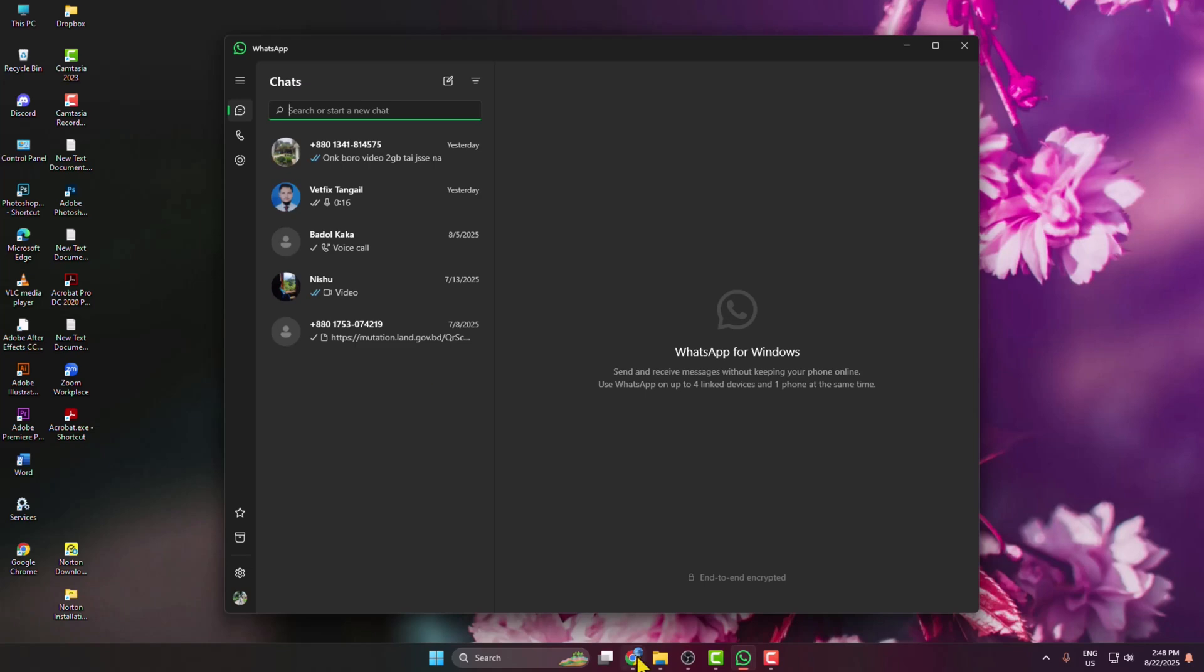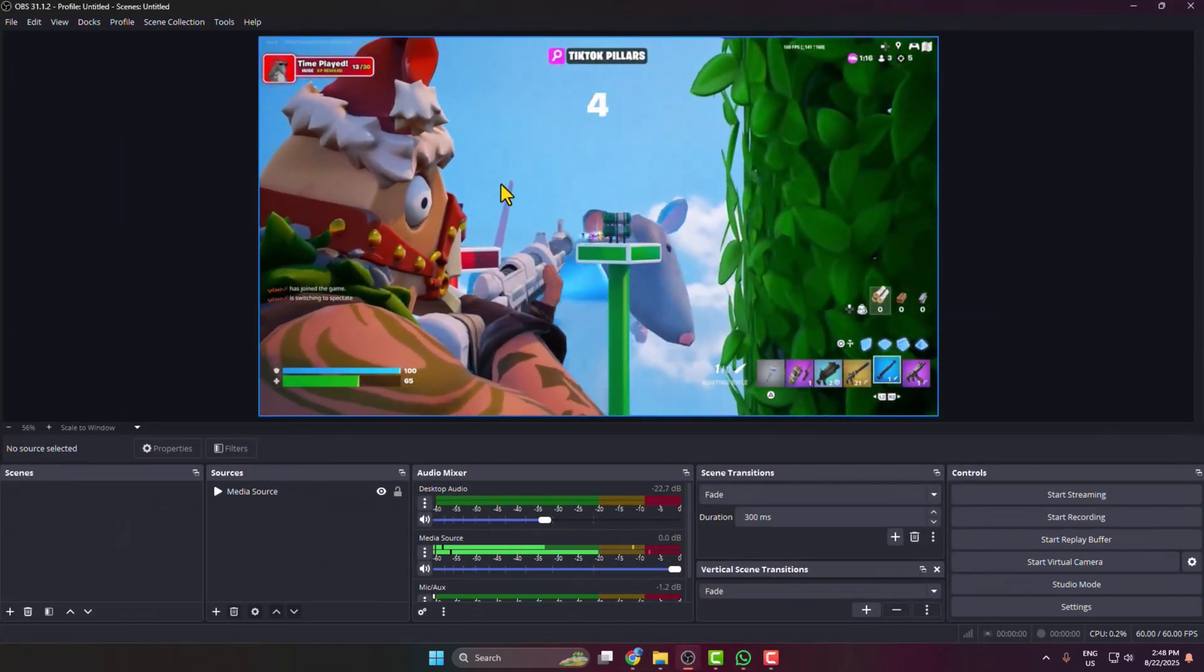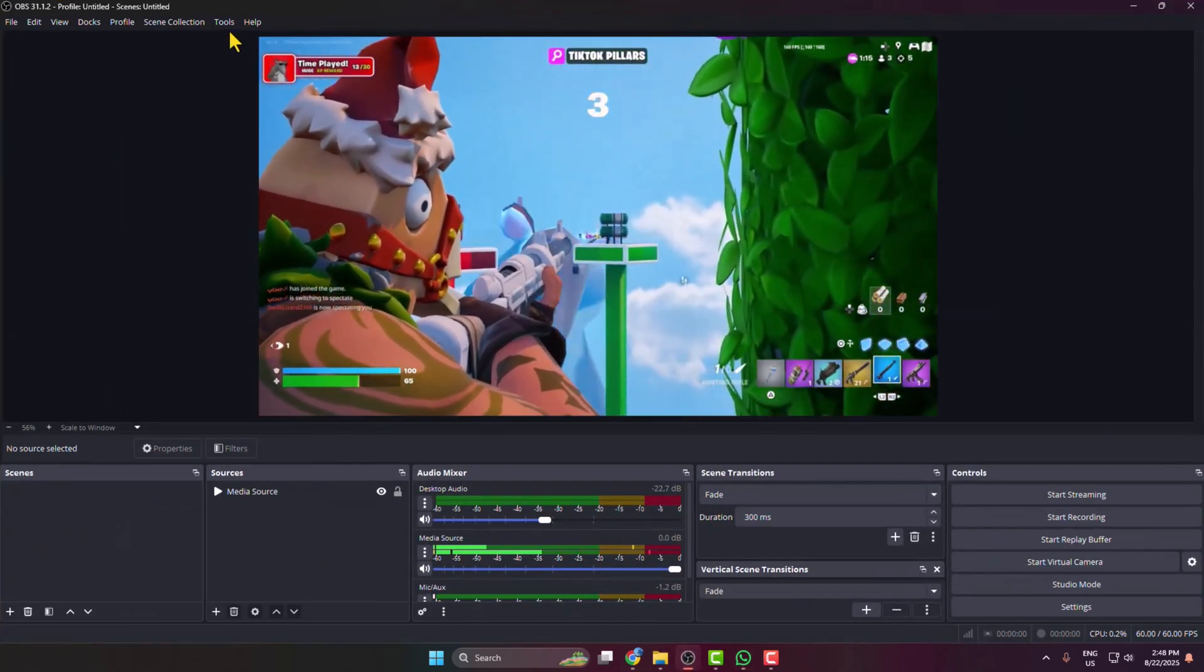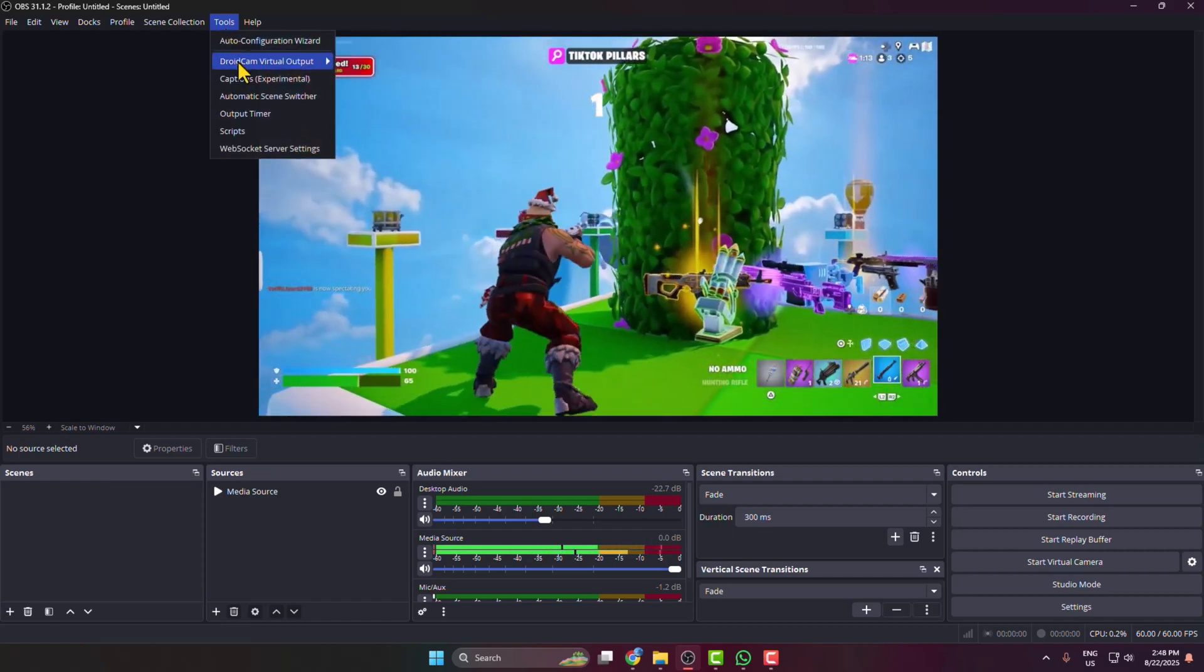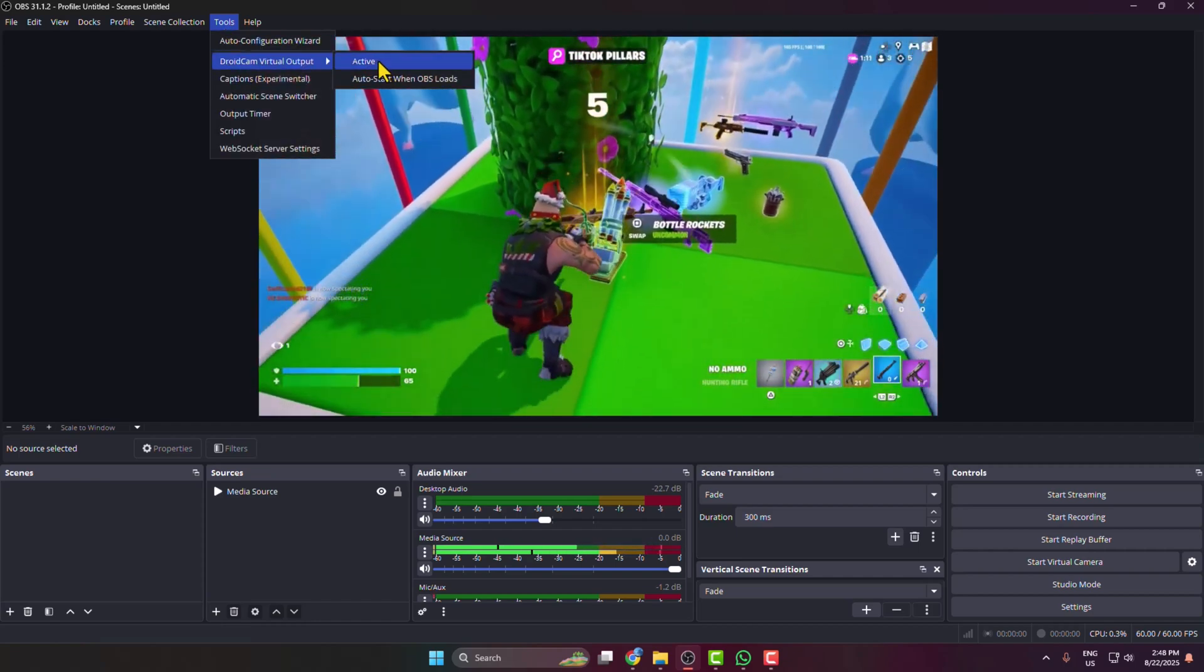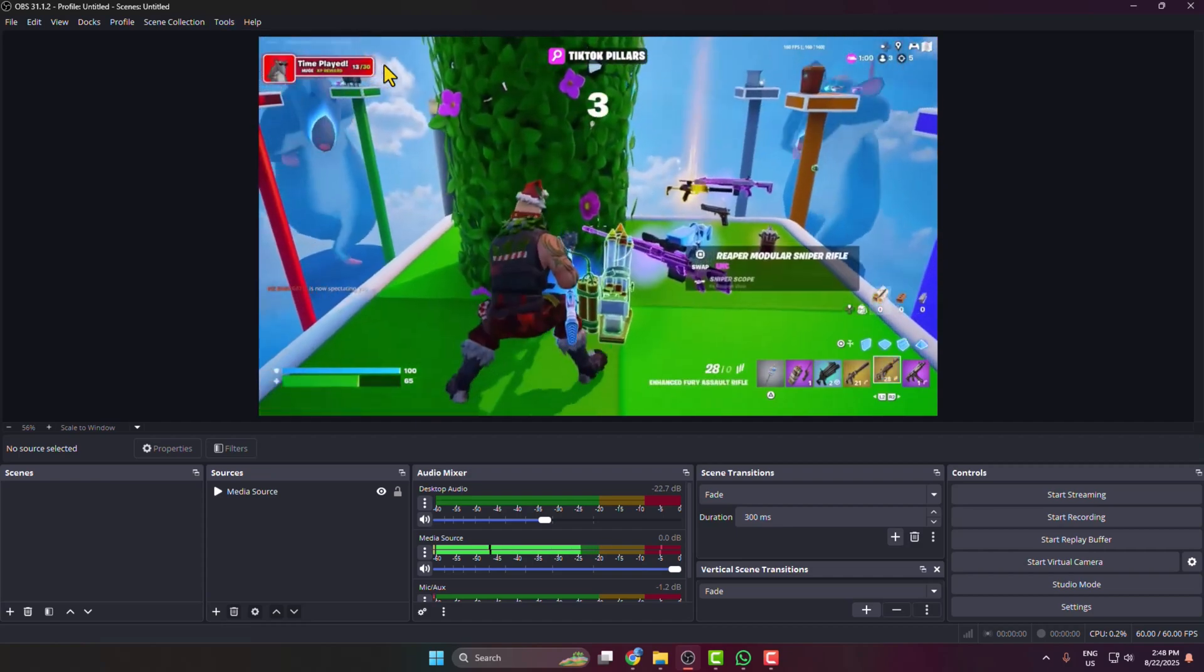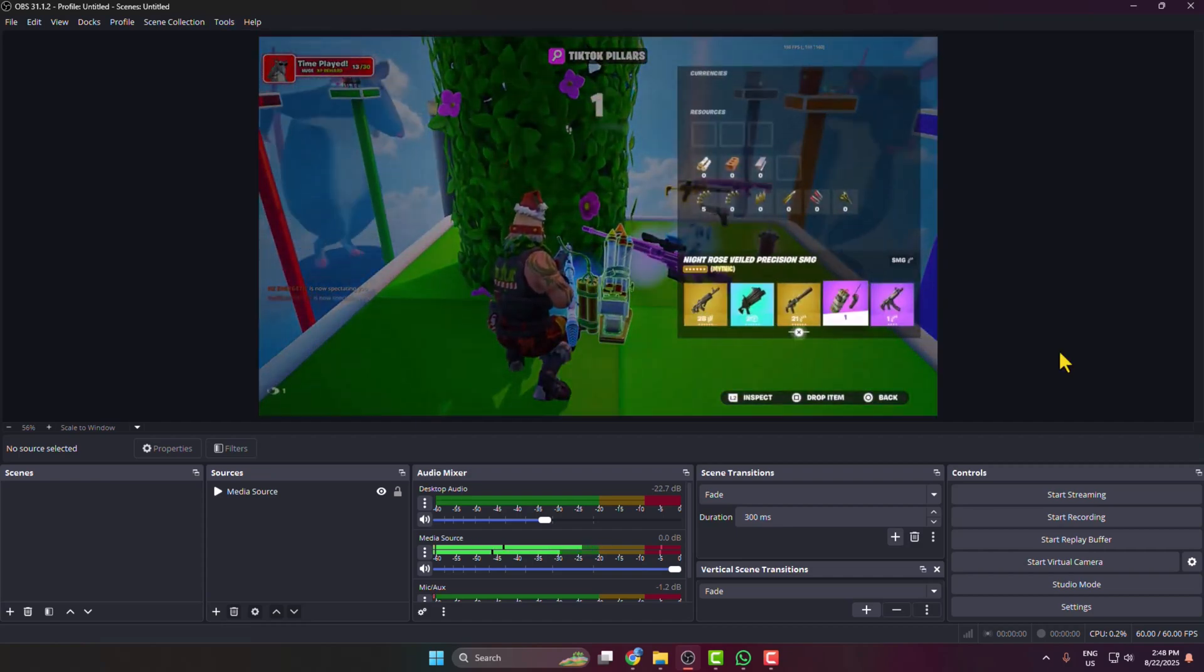Once you've successfully installed them, you have to relaunch OBS Studio, then click on tools, hover over Android cam virtual output, and activate the plugin.